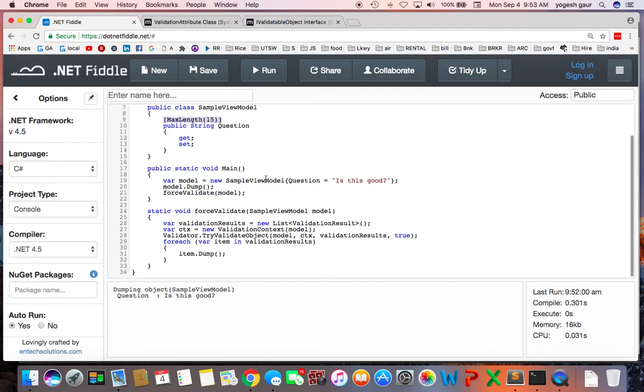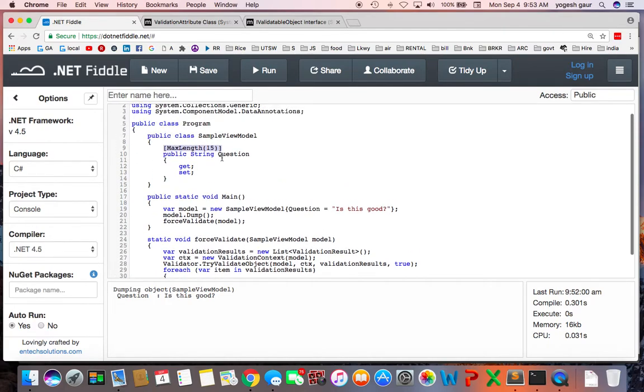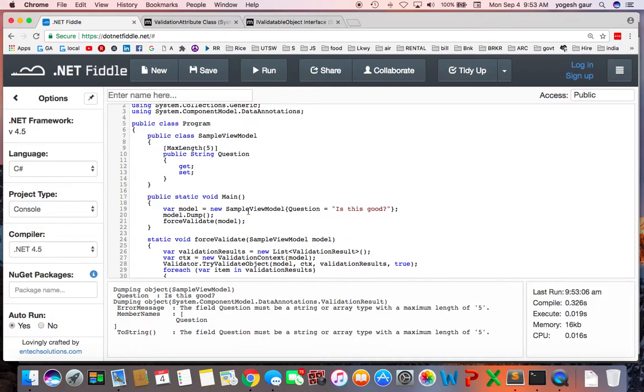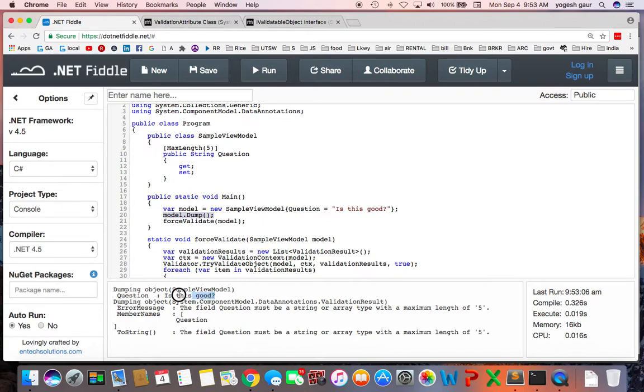So let's get started. To demonstrate, let's say if I change the MaxLength to be 5, what happens? You can see it is complaining that the string or array type with a maximum length of 5. That's what is happening. So all we have done here is created a sample view model and we have a question which is "Is this good?"